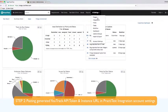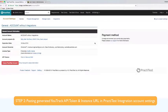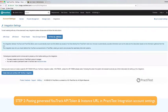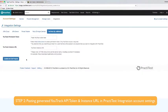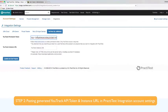Moving into PractiTest, go to the integrations tab in your account settings and choose the YouTrack by JetBrains option, then press create token and continue. Then paste your generated YouTrack API token.